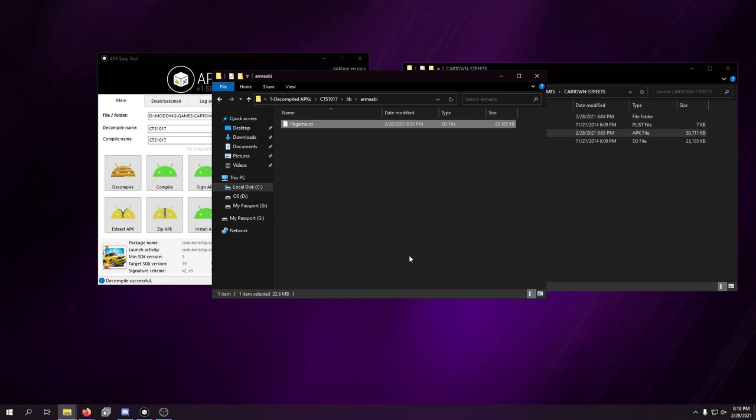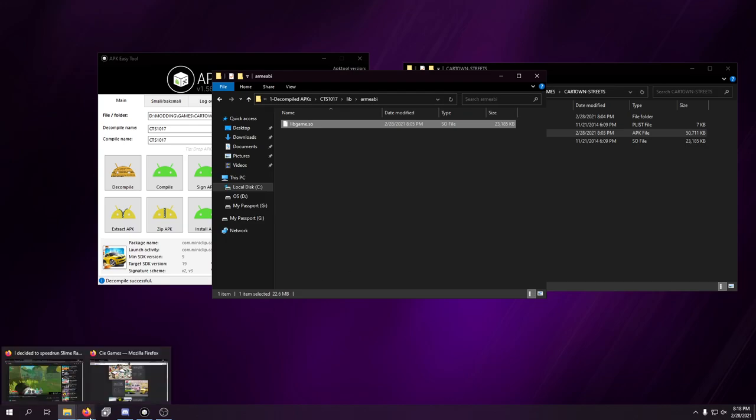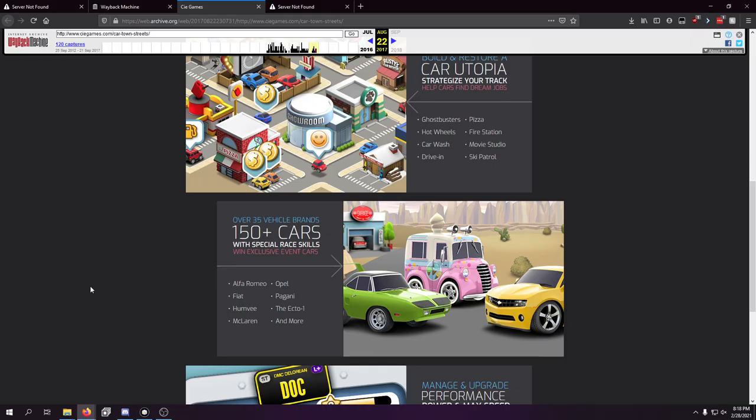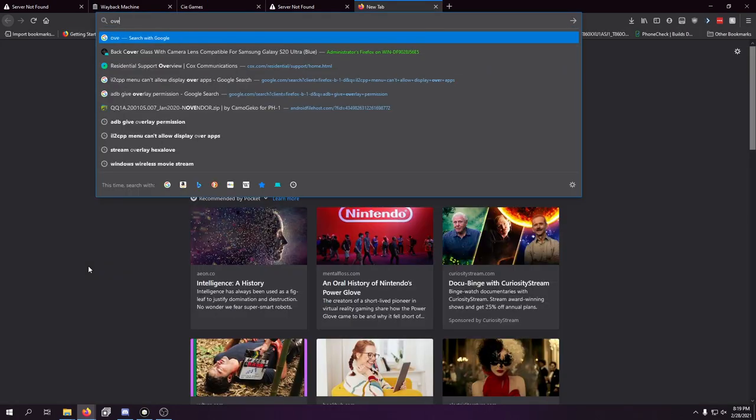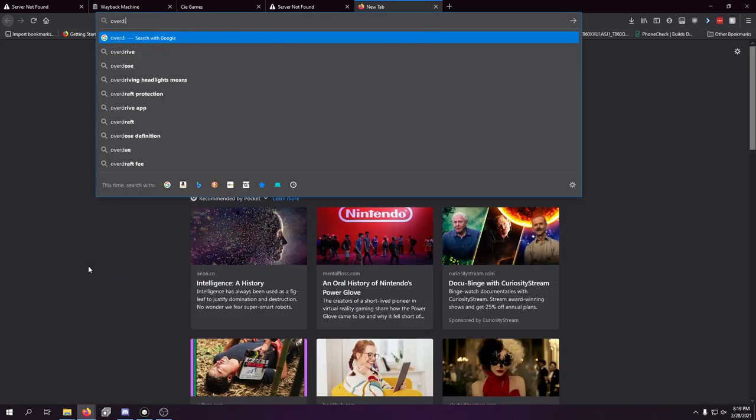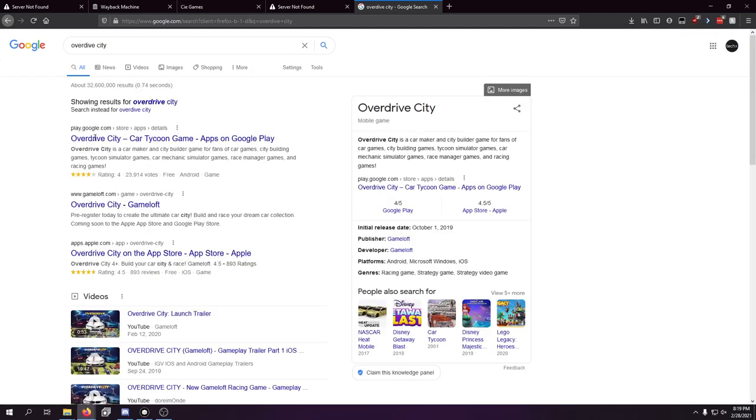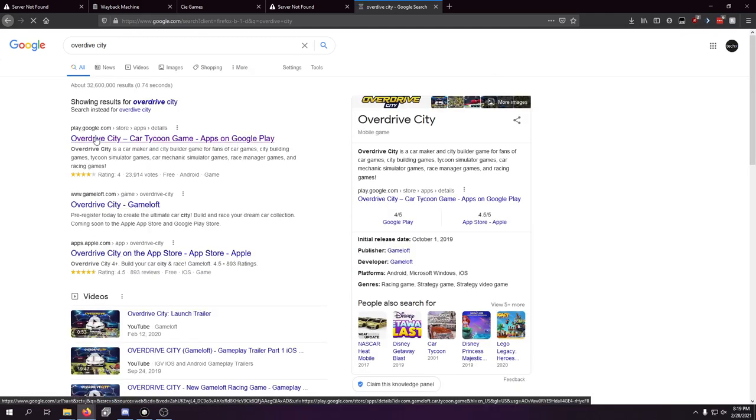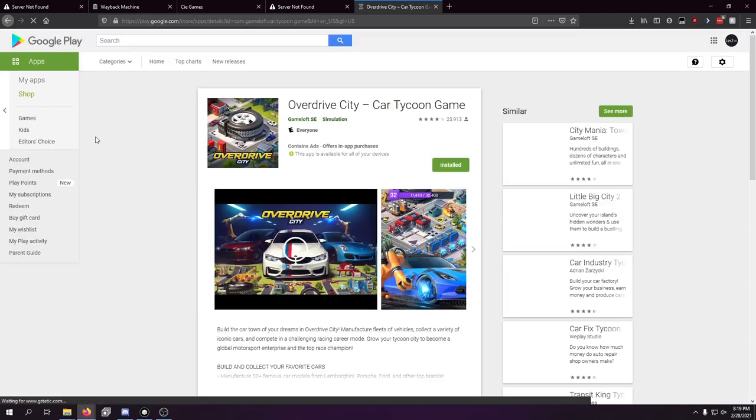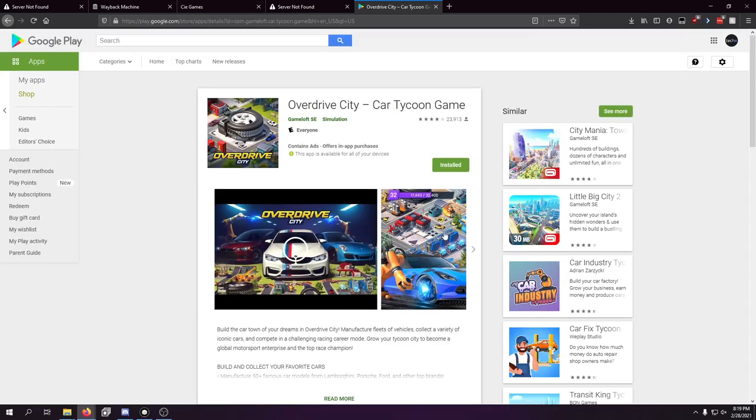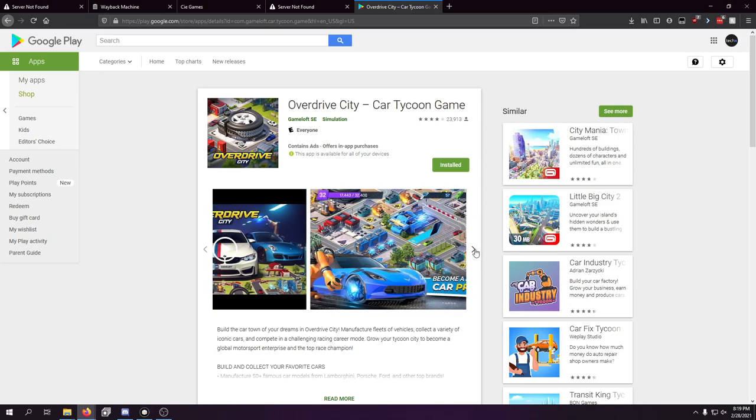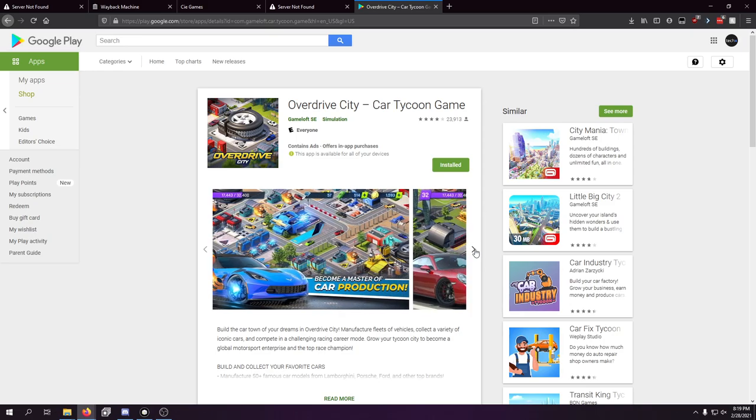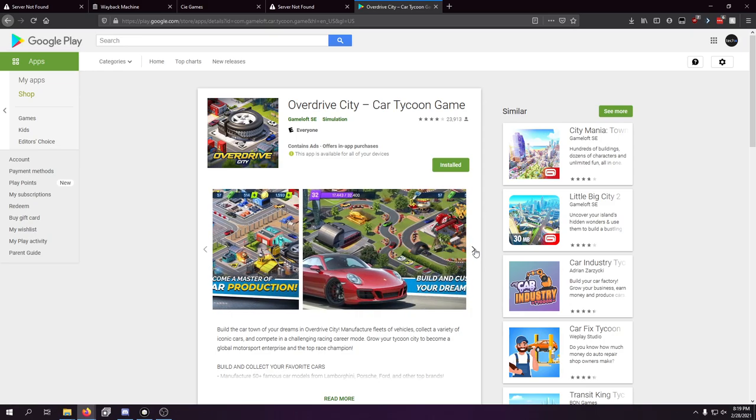But I'm hoping to make a part 2 of this video so we can at least see if there is any way to make this work. There is another game that's very similar to Cartown Streets. It's Overdrive City I want to say. Yeah, Overdrive City. It's very similar to Cartown Streets, just like an updated version made by Gameloft.